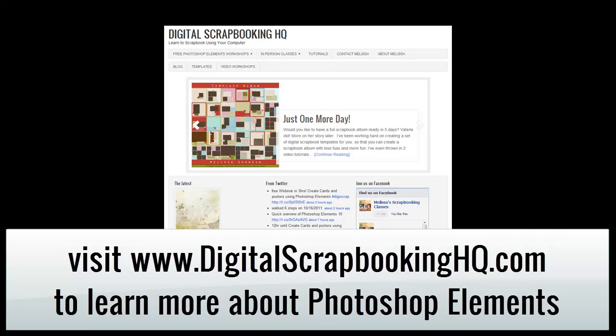Visit digitalscrapbookinghq.com for more tips, tutorials and free online workshops.